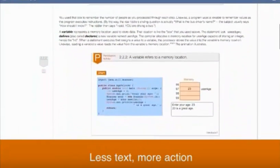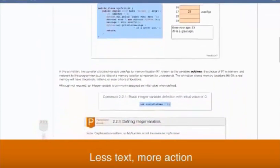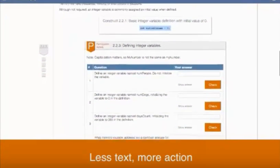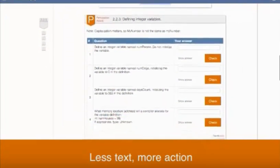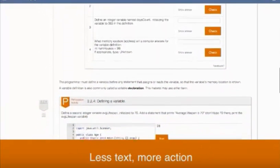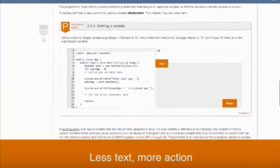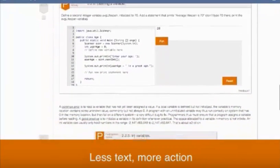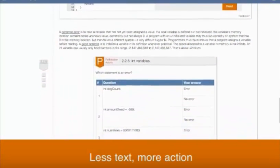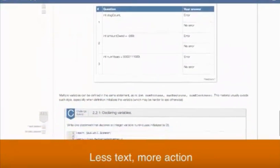Within a Zybook, there is not a lot of text, but rather a lot of interactive components. We write from the ground up and we illustrate concepts using animations, interactive tools, and question sets. We take a less text, more action approach to our Zybooks, and aggressively try to reduce text while still covering the important concepts.